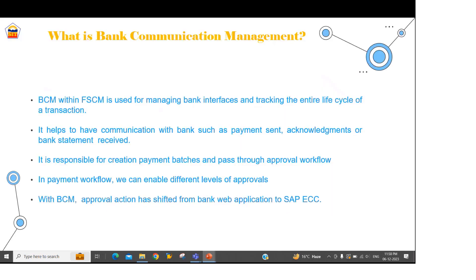So what do you mean by BCM in SAP? BCM stands for Bank Communication Management and it's a part of the FSCM module — Financial Supply Chain Management. This BCM is primarily used for managing the bank interfaces, and through this we will be able to track the entire life cycle of a transaction. The transaction is your payment which you are sending to the bank, and the statement which we will be getting from the bank.